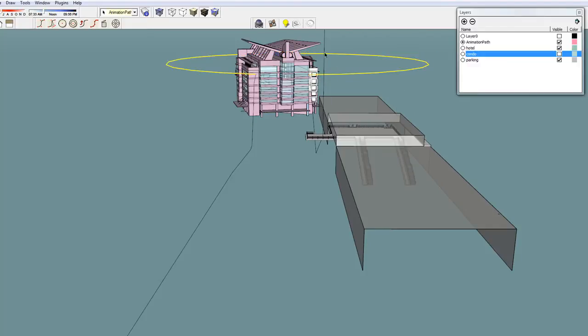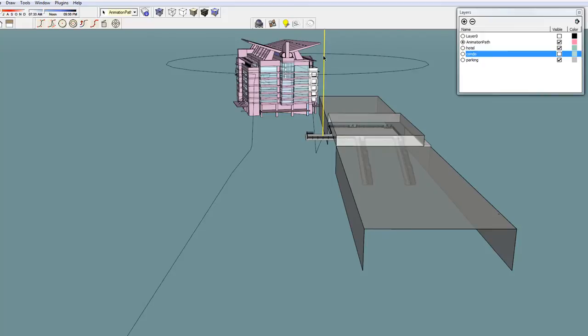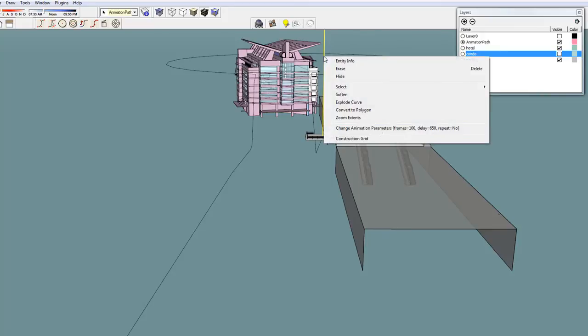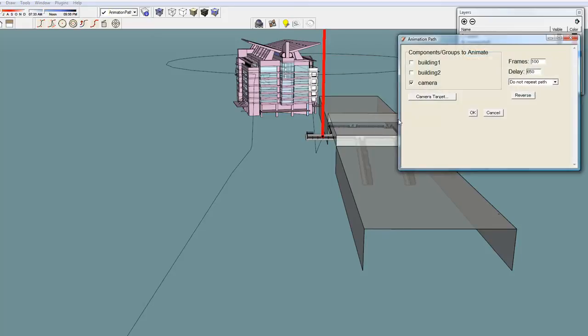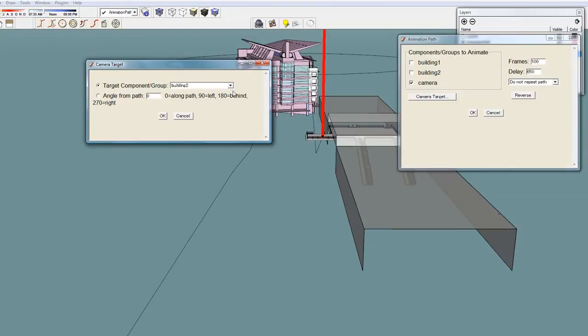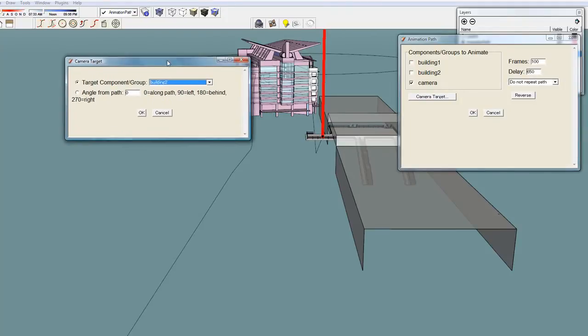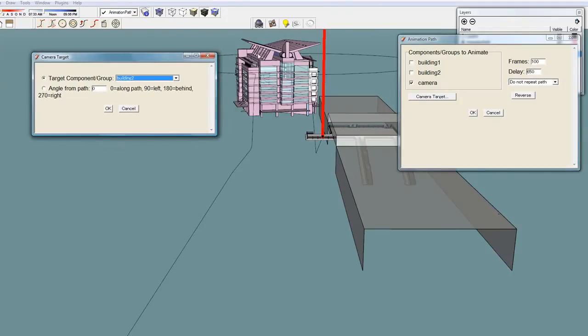And the final path where the camera is animated vertically. The camera does not have a view angle, but rather the group component building 2 is the camera target.